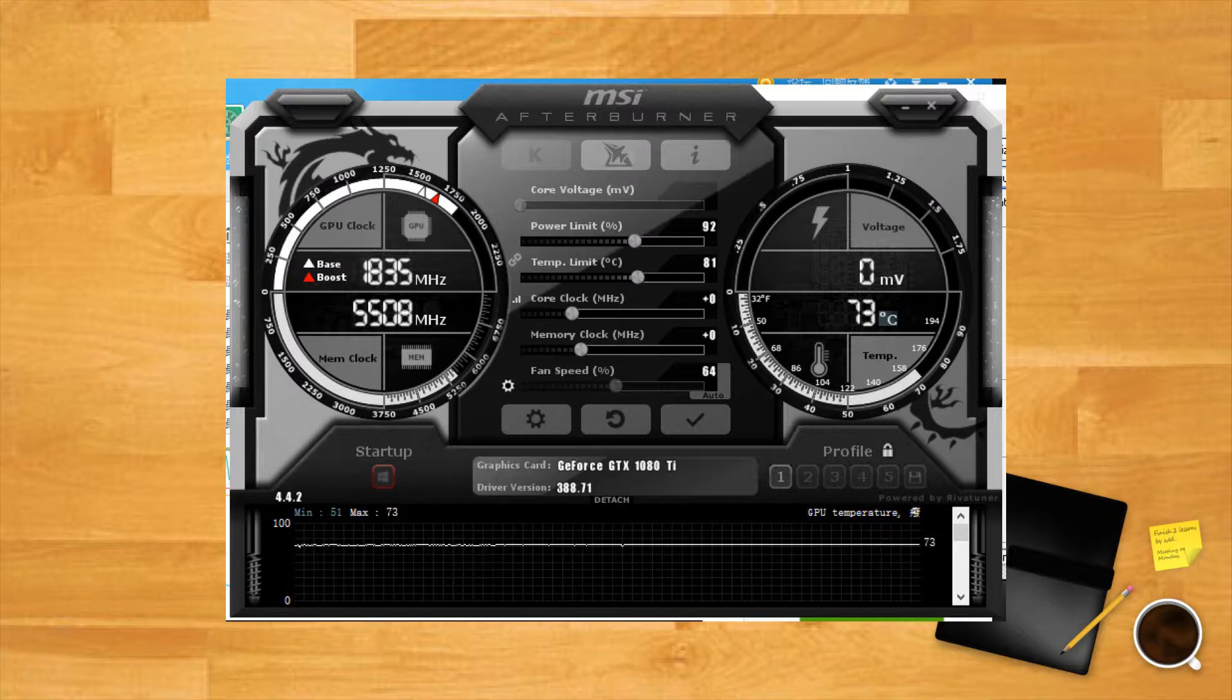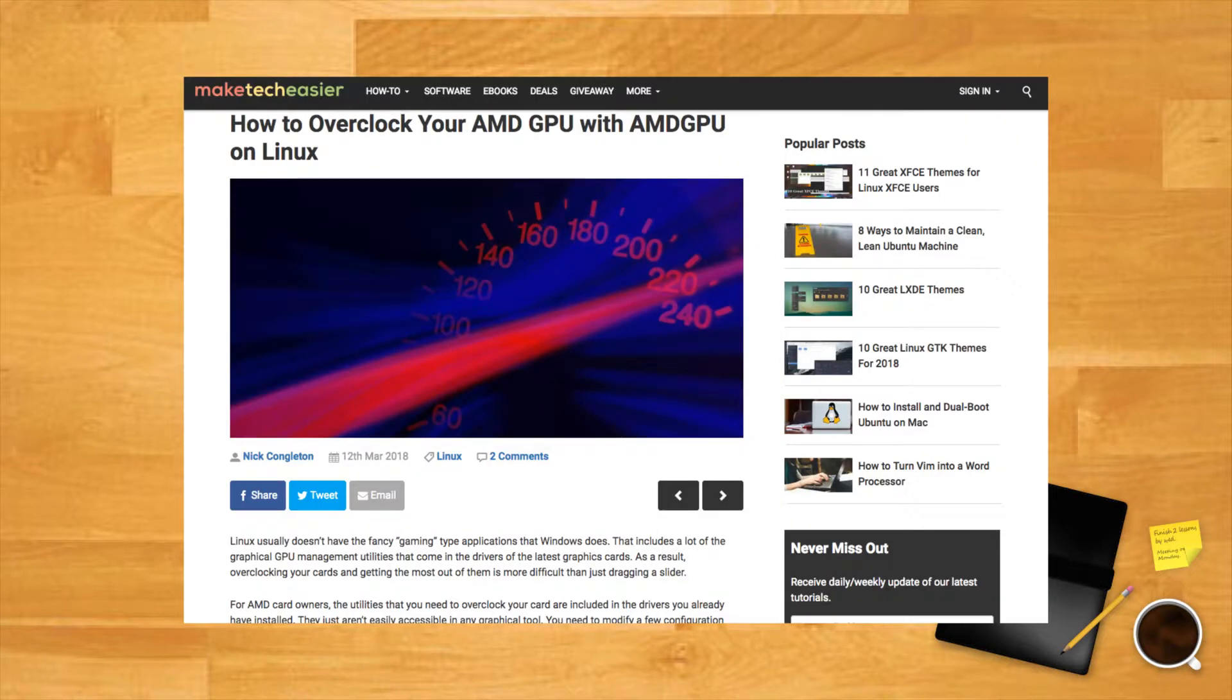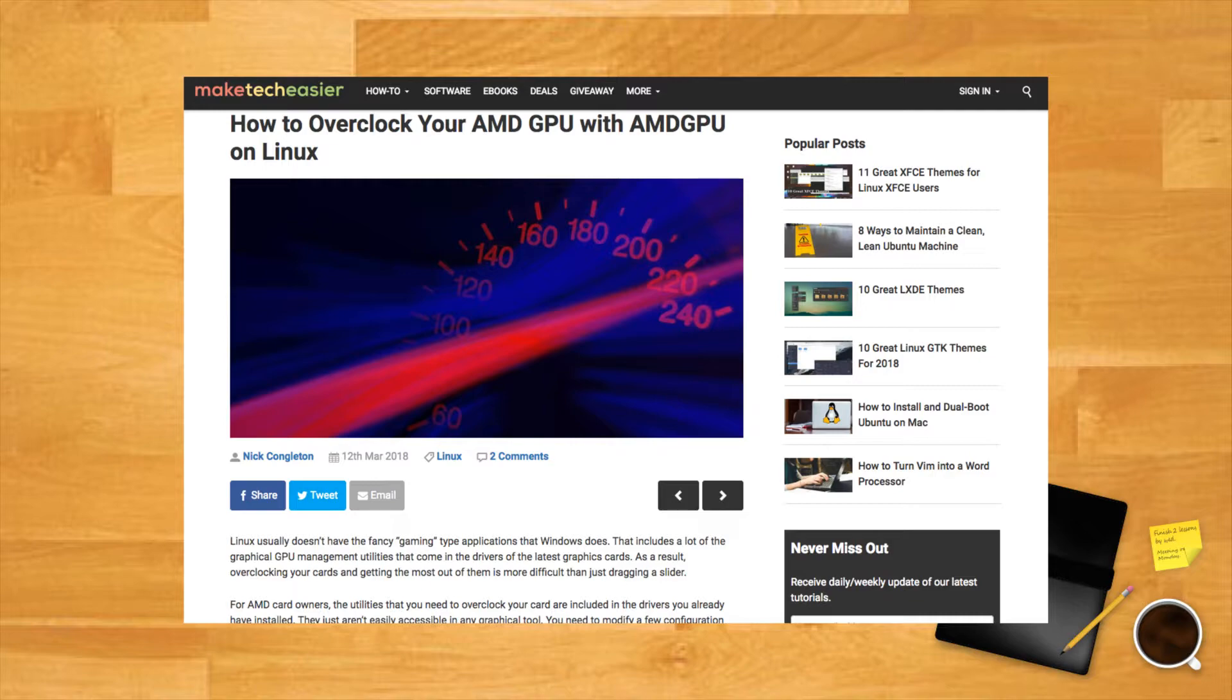Not all GPUs are designed for overclocking either, so make sure you find out if it's actually doable for you before you go ahead and do it. If you do fancy trying your hand at this most arcane of PC practices, then check out our overclocking guide with the link in the description.